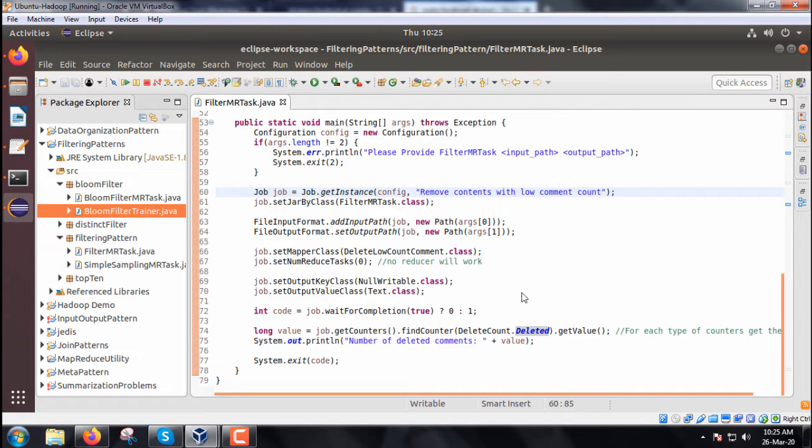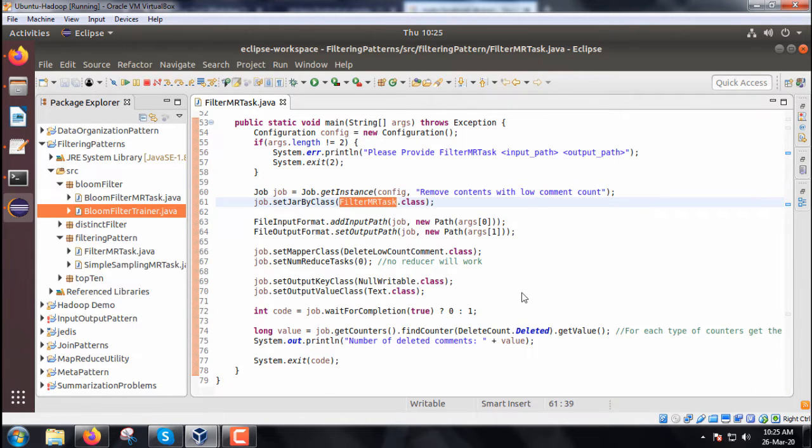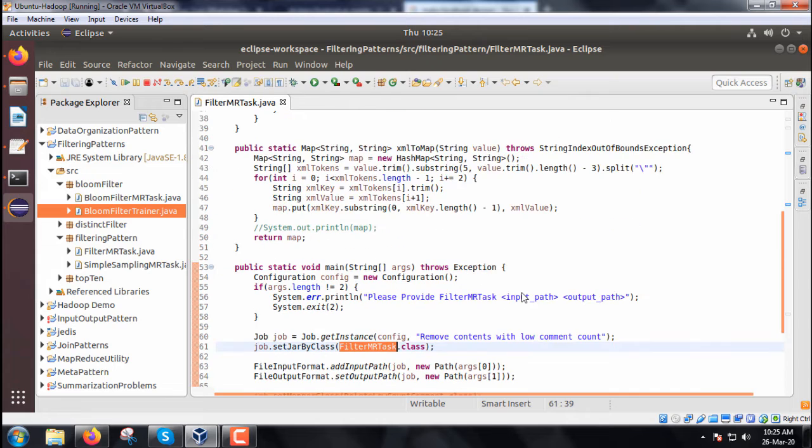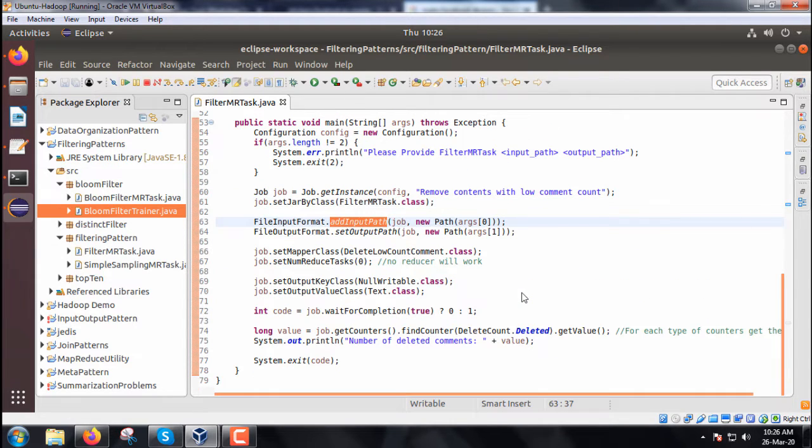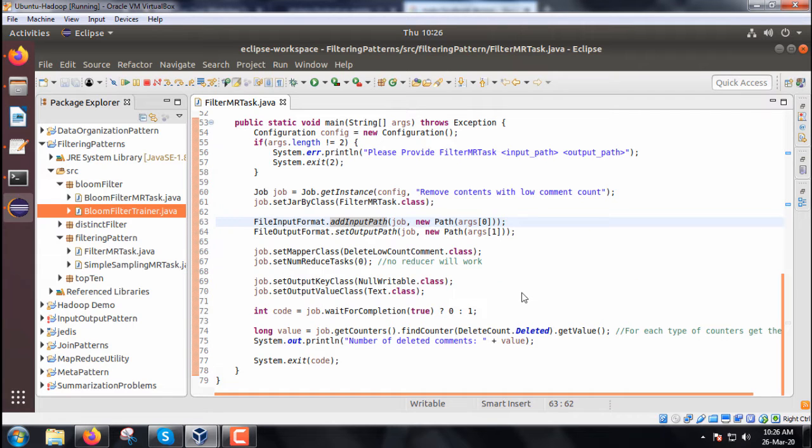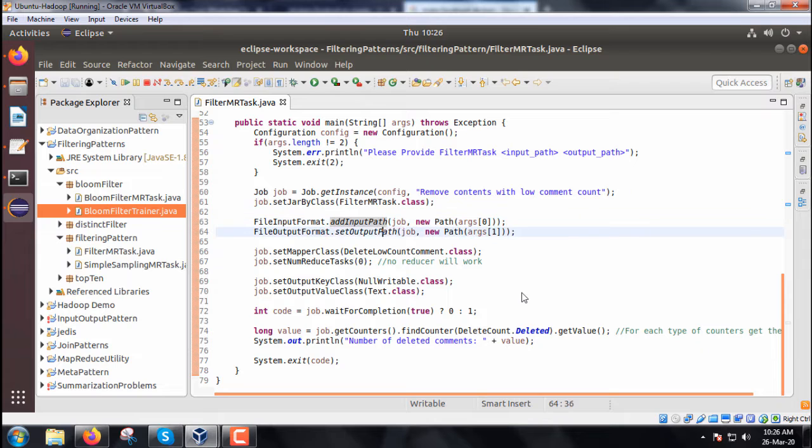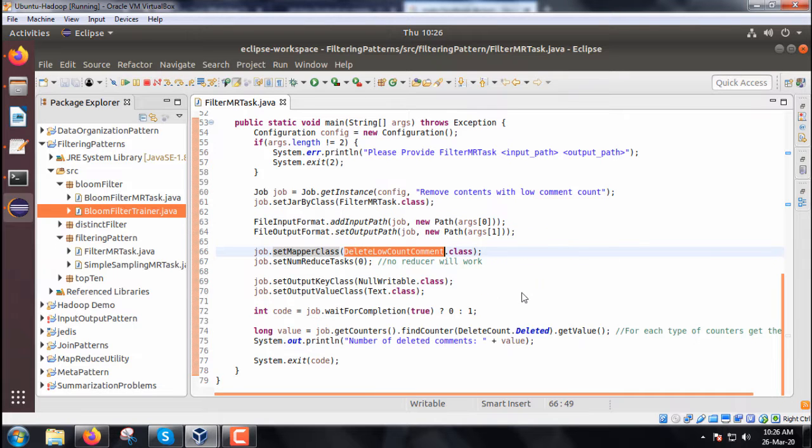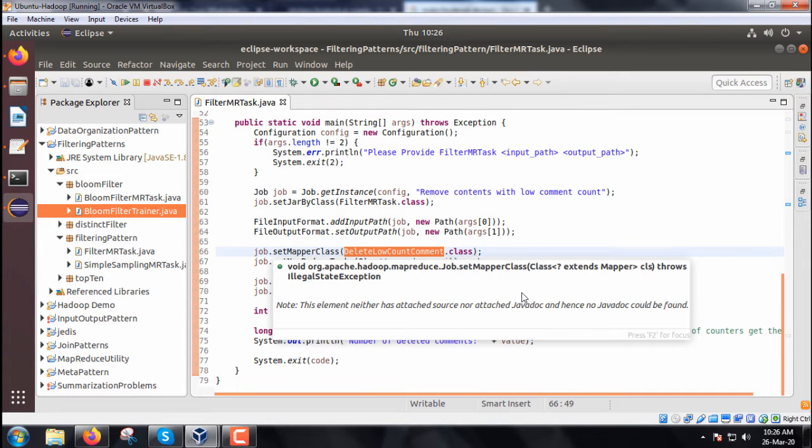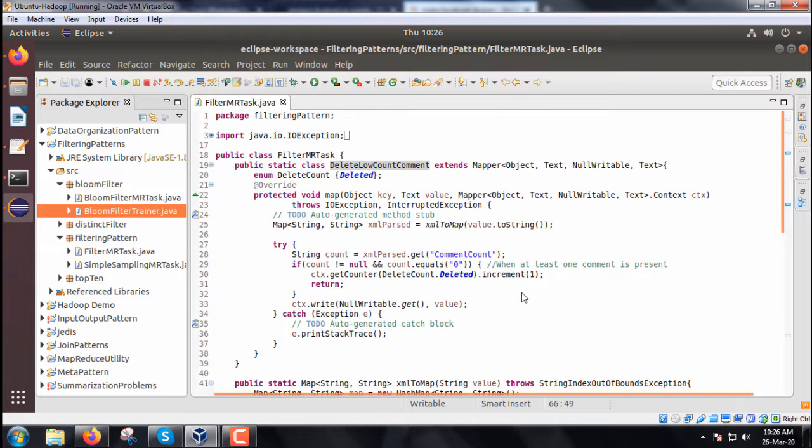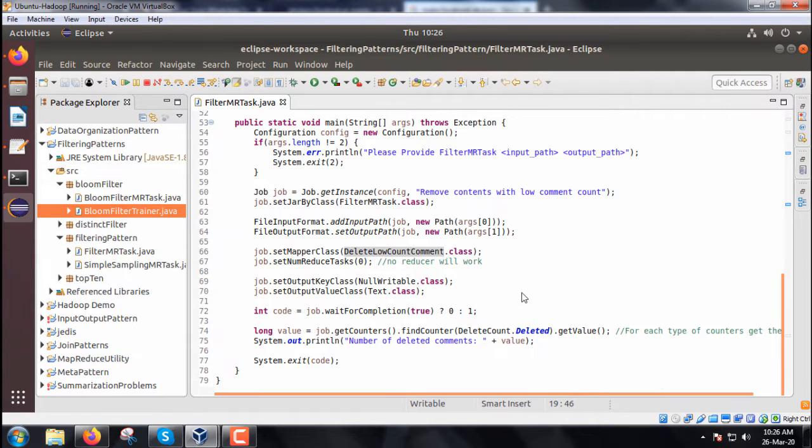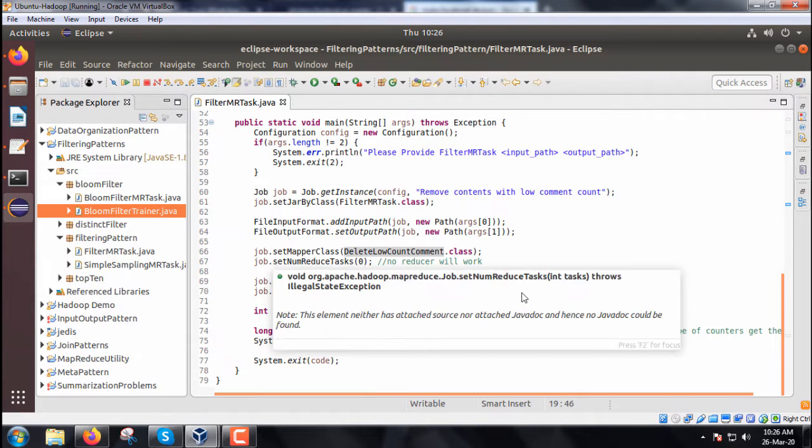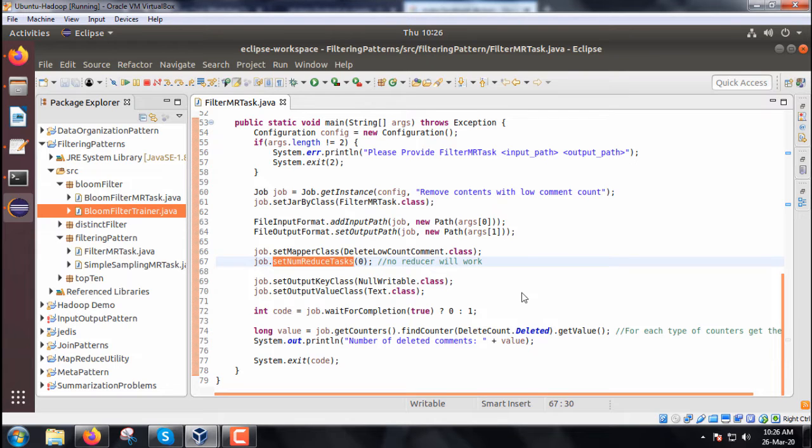We define one job instance with the name 'remove contents with low comment count'. We set the JAR class, add input path (args[0]), and set output path (args[1]). We set the mapper class as DeleteLowCountComment. There is no reducer class.